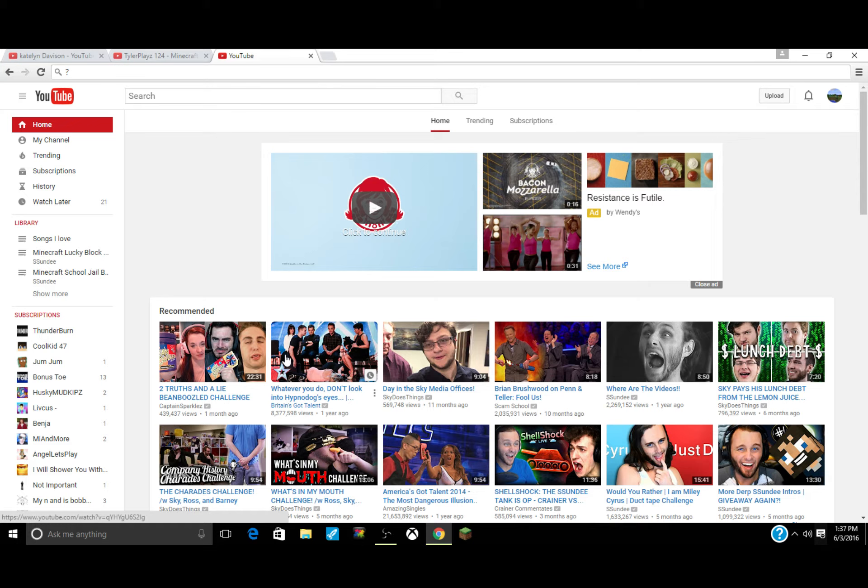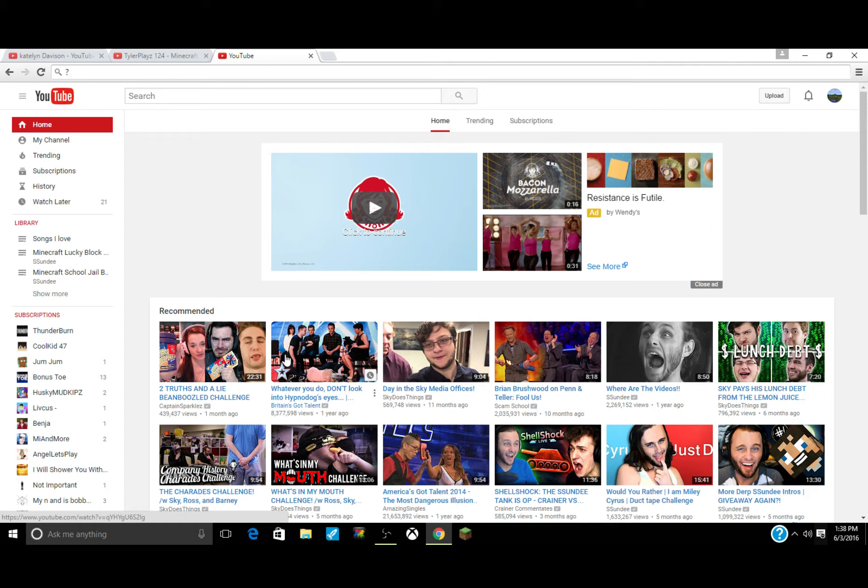Number two, subscribe to the winners of this video - there's only two winners, so you have to subscribe to them. Three, stay active on my channel by liking and commenting on all my videos. Number four, you have to stay active on the winners' channel by liking and commenting on those videos.